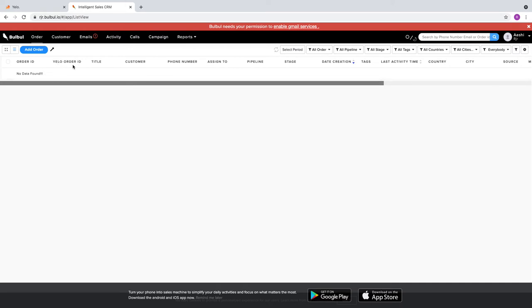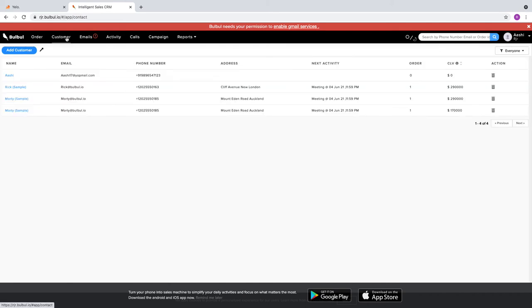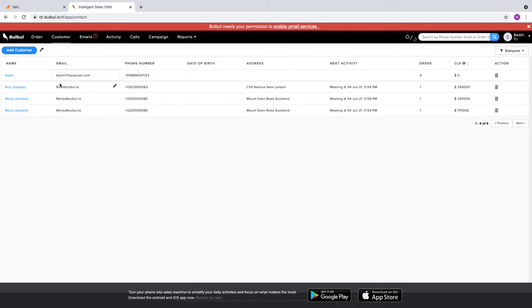In the Customer section, we see the account that we have created, which has 0 orders with 0 CLV.